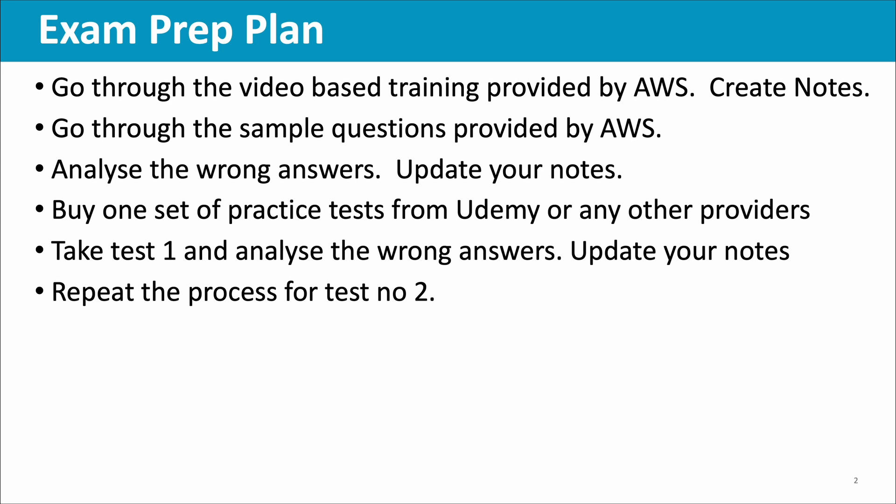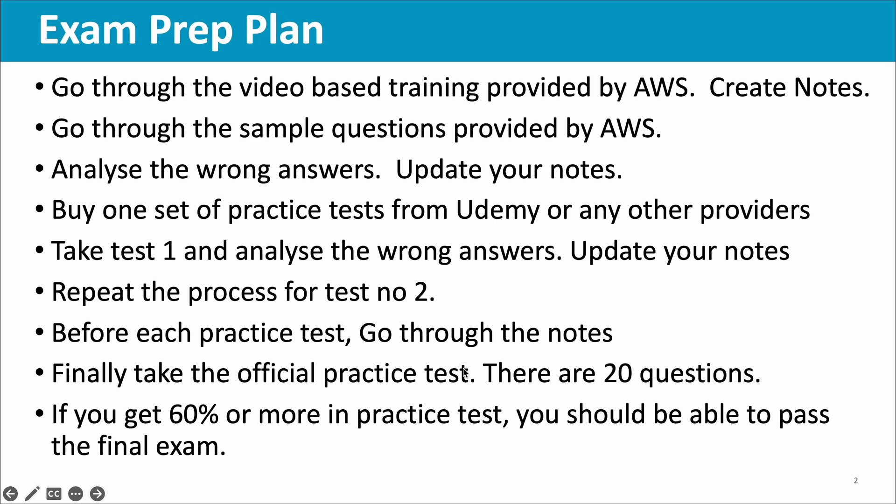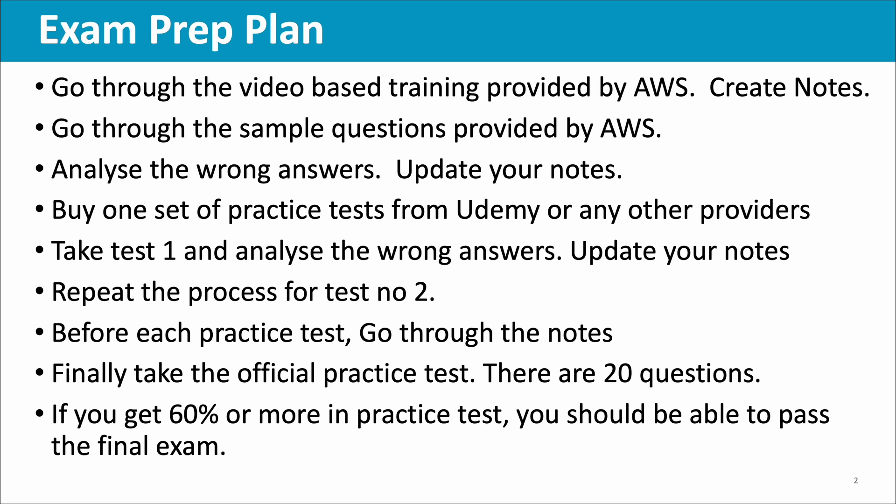I had used two of them: one from Tutorials Dojo, it has one full-length test plus two mini tests, and another from Frank Kane, he has one full-length test and one mini test of 10 questions. I took all those five practice tests, which was useful. Now it's time for you to take the practice tests one by one. At least five to six practice tests you should take, and at least two of them should be full-length tests. The process is same: take test one, analyze the wrong answers and update your notes. Then go through your notes before you go to the next practice test.